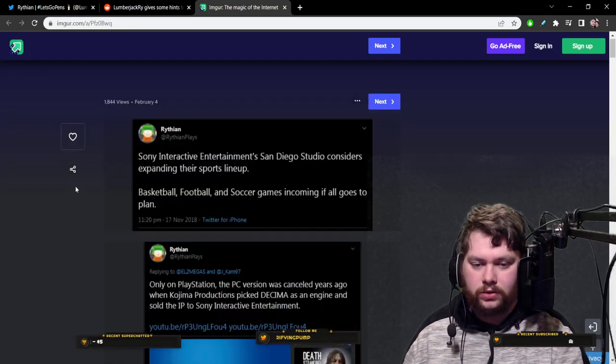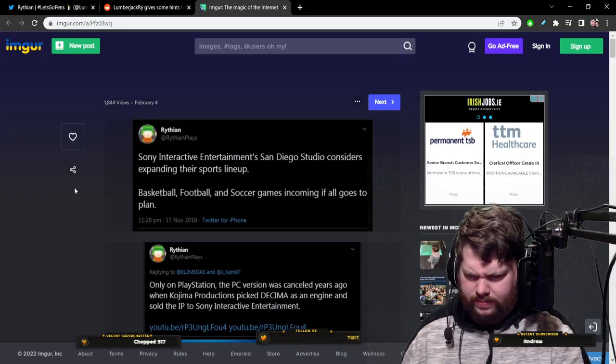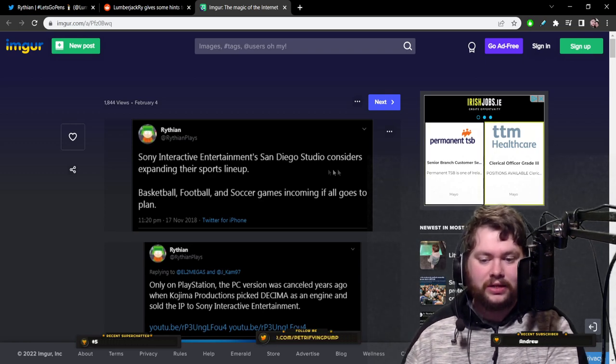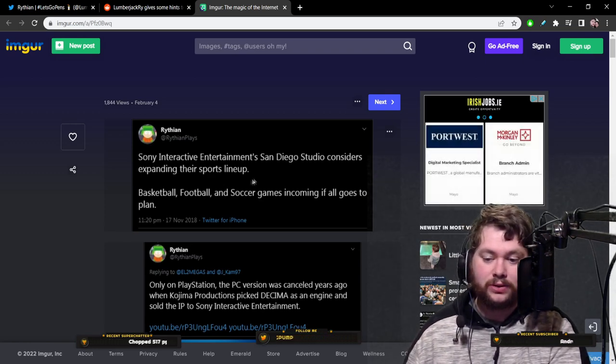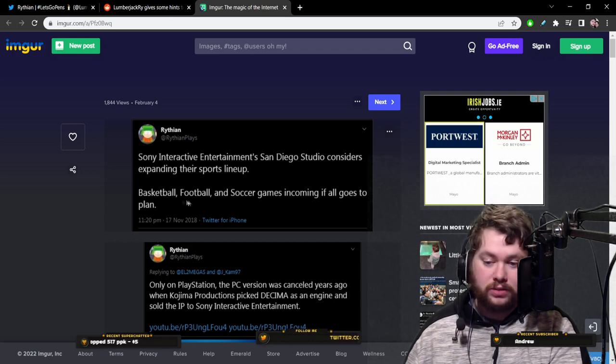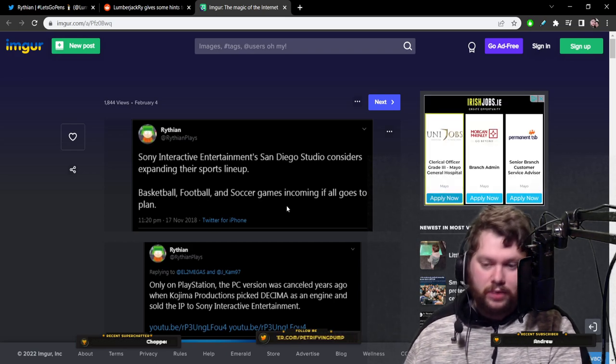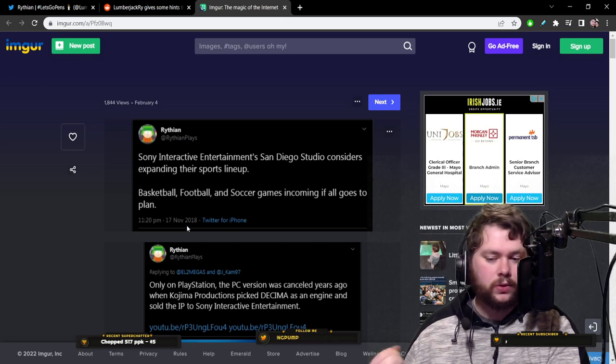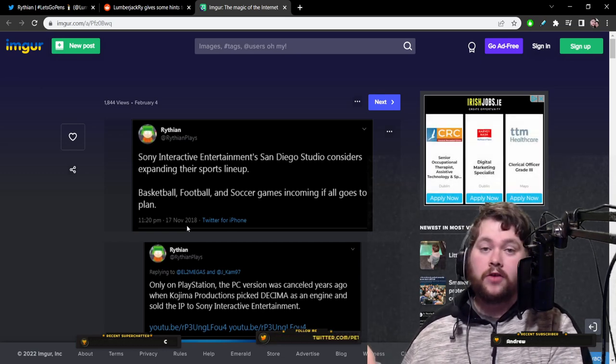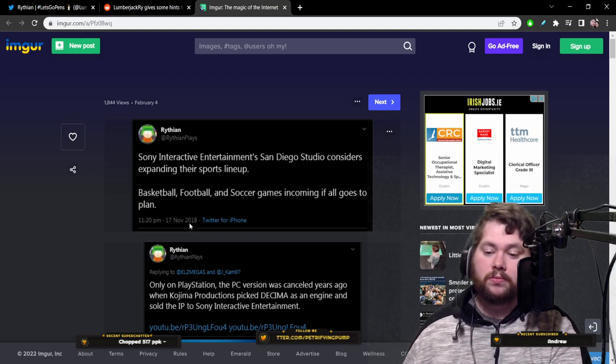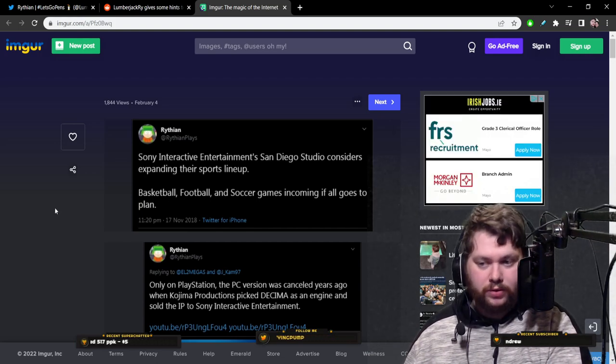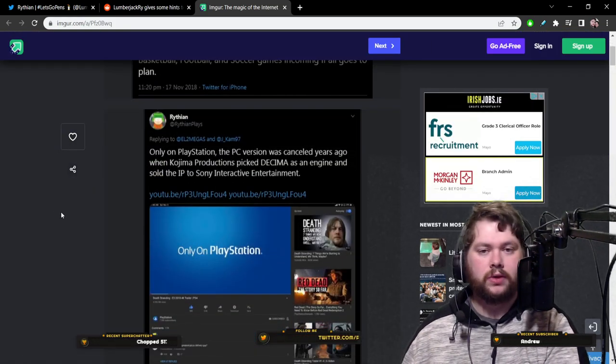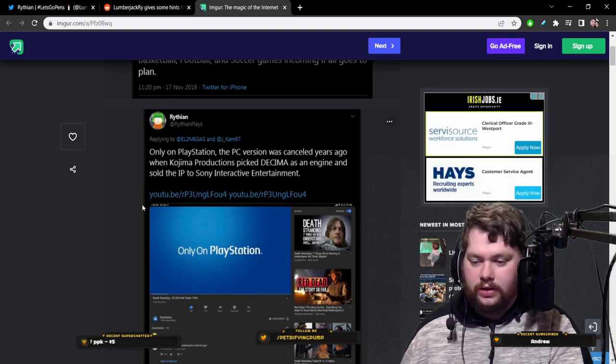So we go over to this and we'll see a bunch of screens. And from what I understand, the stuff that he gets wrong, he seems to delete these tweets. So there's a bunch of receipts here, basically. And there's a lot. We'll go through some of them. This one is from 2018, where he claimed Sony Interactive Entertainment San Diego Studio considers expanding their sports lineup, including basketball, football, soccer games, if all goes to plan. That was from 2018. No such thing has happened.